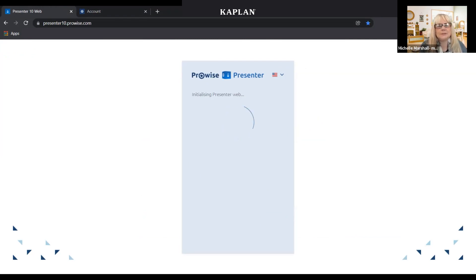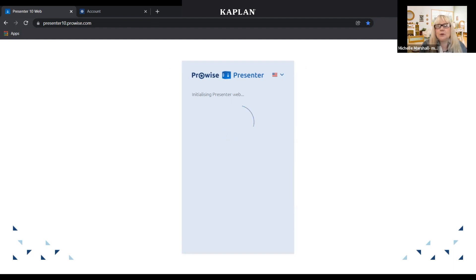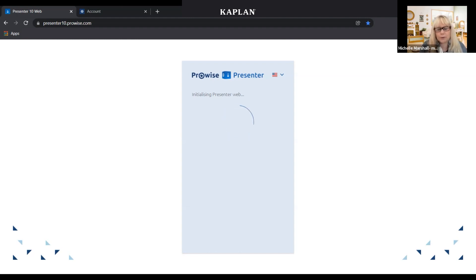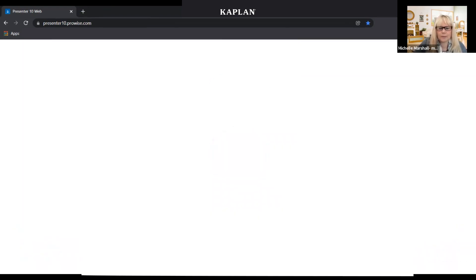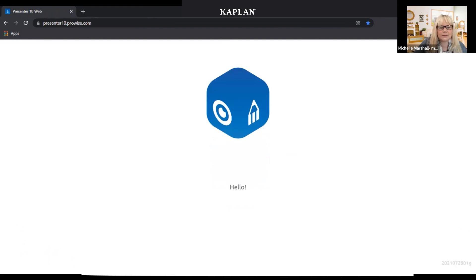ProWise Presenter 10 is kind of like PowerPoint — it has lots of images and backgrounds, and you can create lessons and share them with each other. It is web-based, so you can create lessons at home and then bring them and pull them up on the big board at your school. You can create them on a tablet or phone. The URL is presenter10.prowise.com.